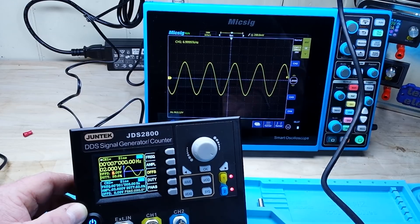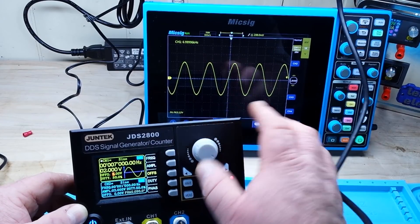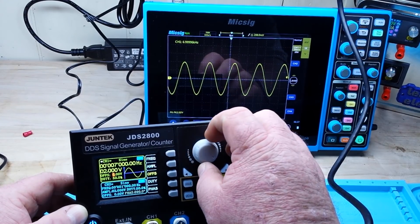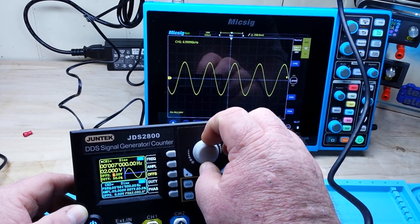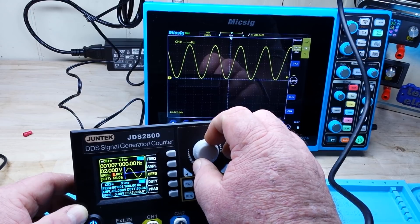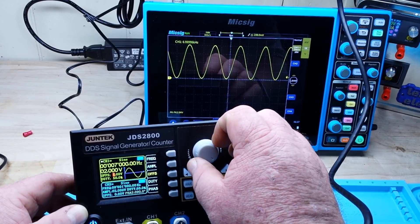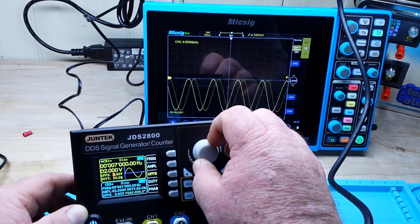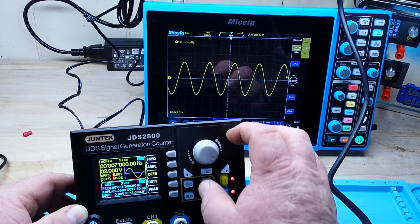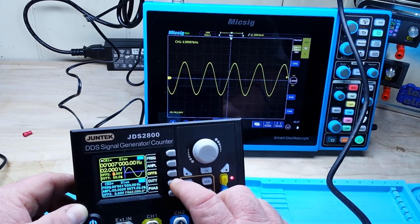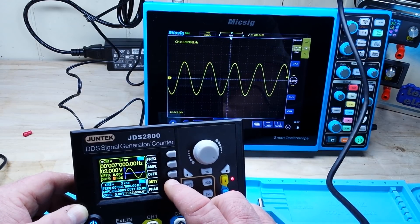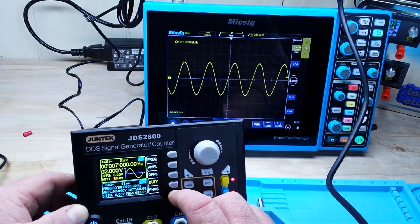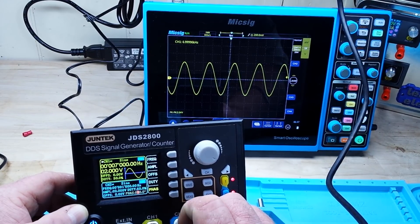We can do a DC offset. Right now we are centered about the zero line. There's one volt positive, one volt negative. Duty cycle works on applicable waveforms, and if we have two channels we can adjust the phasing.